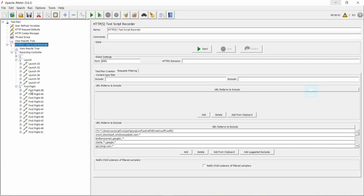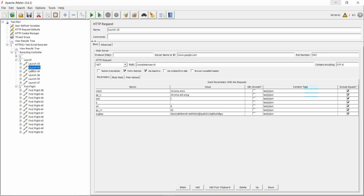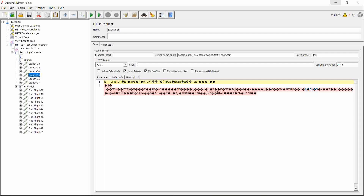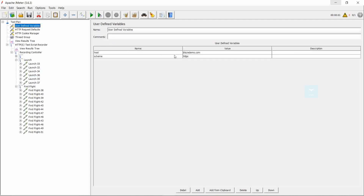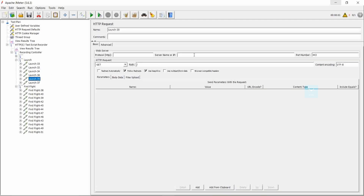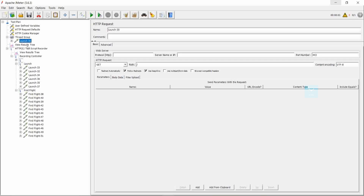The sixth step is to check each request captured. Here the domain is google.com — our testing site is BlazeMeter demo, so this is not a recorded request. This one is a recorded request because the domain field is empty, which means we have defined it as a user-defined variable set to BlazeMeter demo. So this is a recorded request. Use Control+C to copy and Control+V to move it to the thread group. So the launch site is captured here.